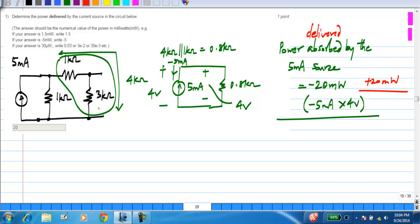If you have a single energy source in the circuit, it will be delivering positive power, or equivalently absorbing negative power. So the answer is 20. Read the instructions — you are asked to give the power in milli watts.